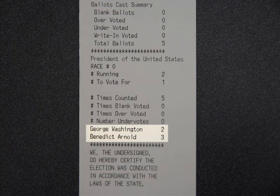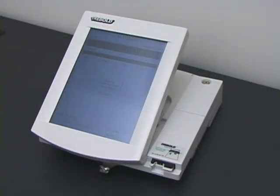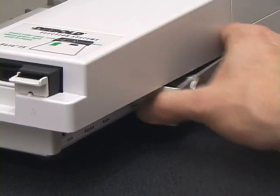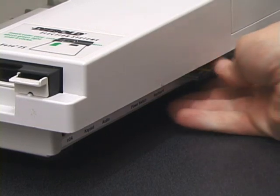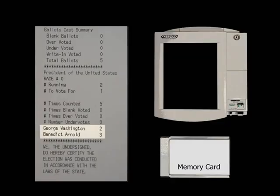This result is incorrect. Malicious software stole votes from George Washington and gave them to Benedict Arnold. The voting machine recorded the election results on its internal memory and on a removable memory card. A poll worker opens the side of the machine and removes the memory card. The memory card, when examined by technicians, also shows that Benedict Arnold won the election, three votes to two. Every record kept by the voting machine shows the same fraudulent result: Arnold three, Washington two.